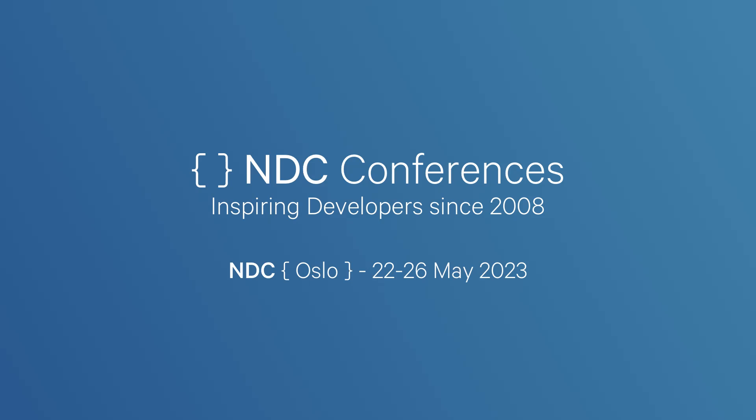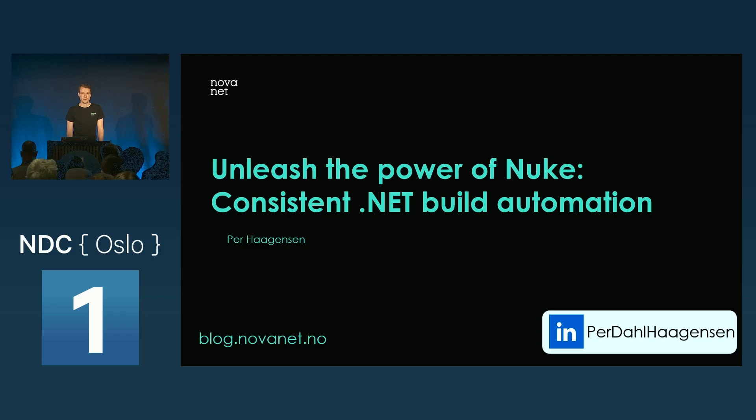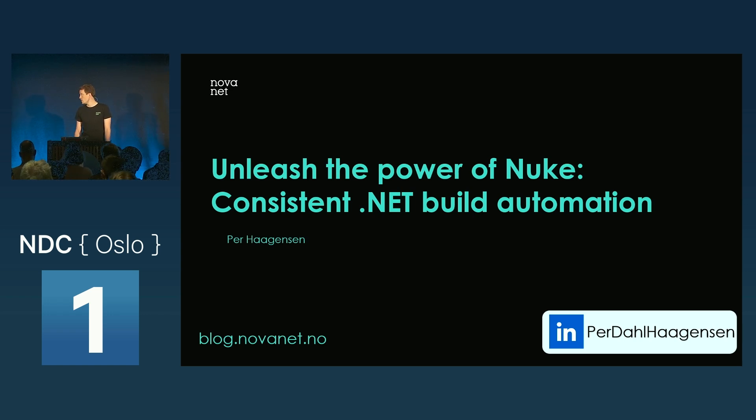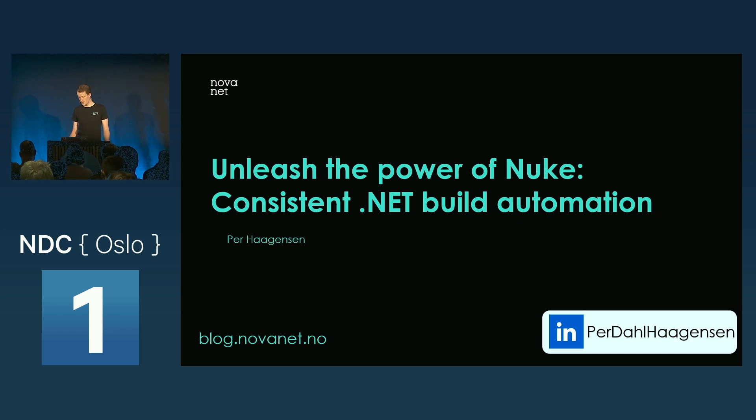I'm Per Dal Hågensen, and I work for a consulting company based here in Oslo called Novanet. We are mainly focused on .NET development, so you can check out our blog if you'd like.